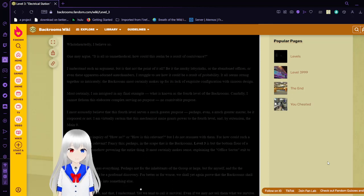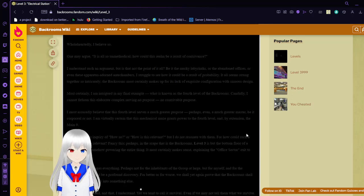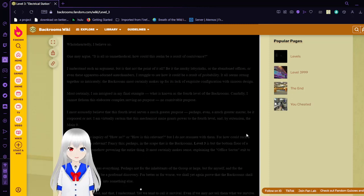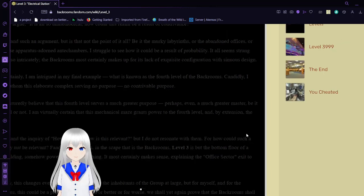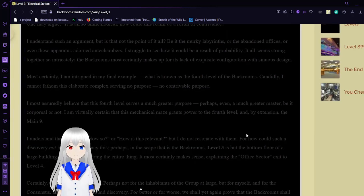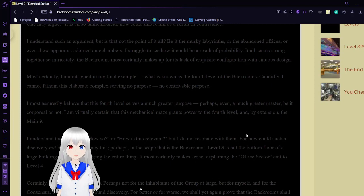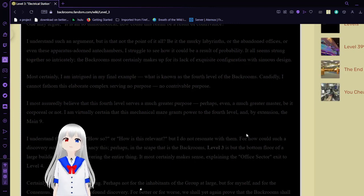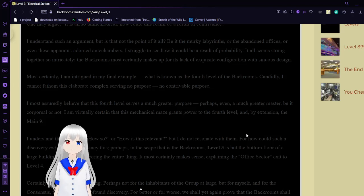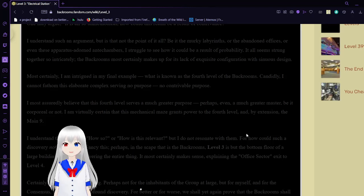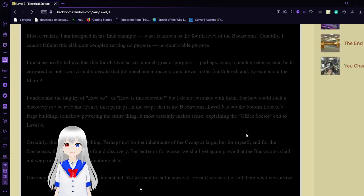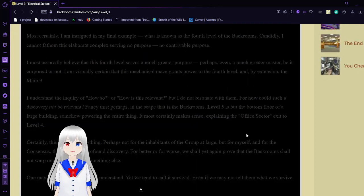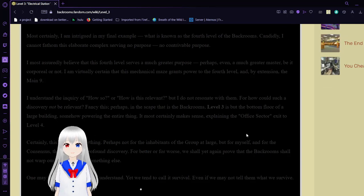It all seems strung together so intricately. The backrooms certainly makes up for its lack of exquisite configuration with its design. Most certainly I am intrigued in my final example, what is known as the 4th level of the backrooms. Candidly, I cannot fathom this elaborate complex serving no contrivable purpose. I most assuredly believe that this 4th level serves a much greater purpose.